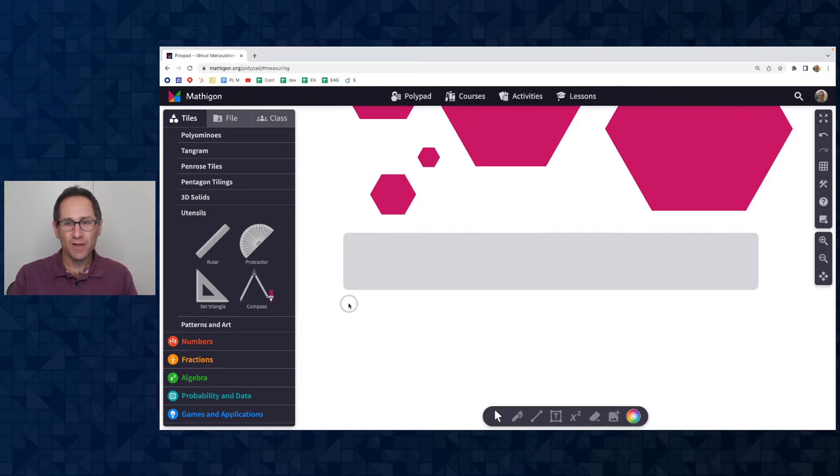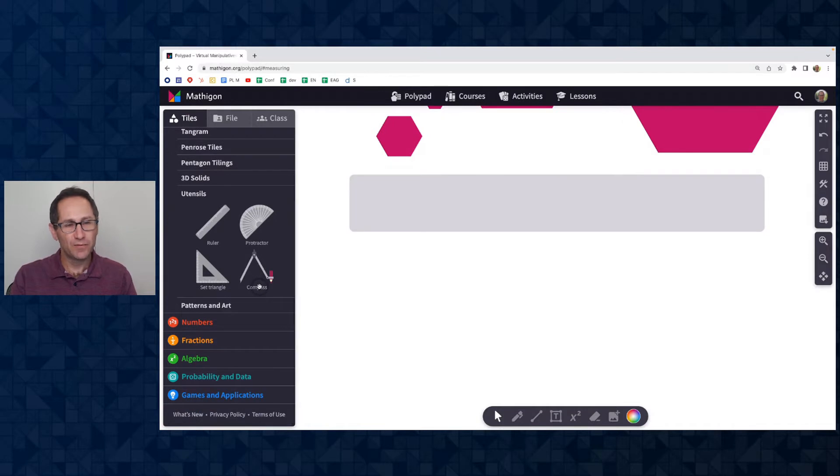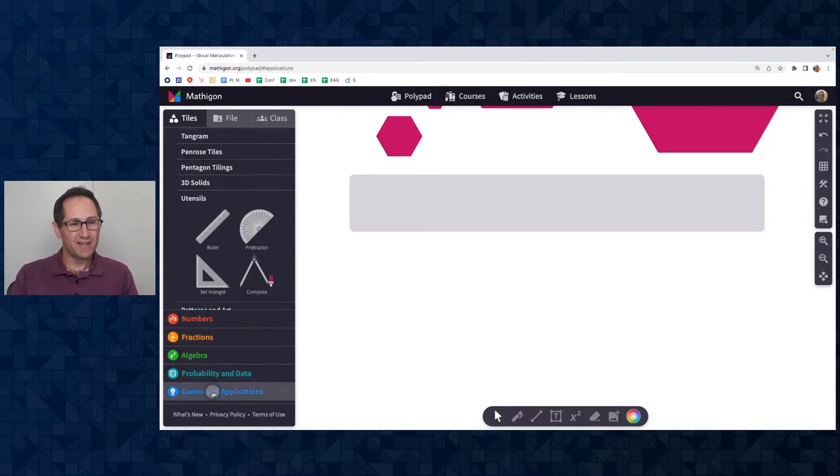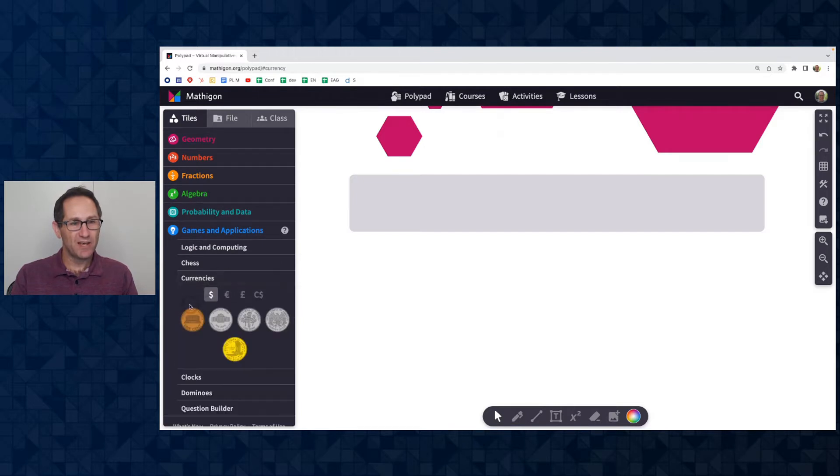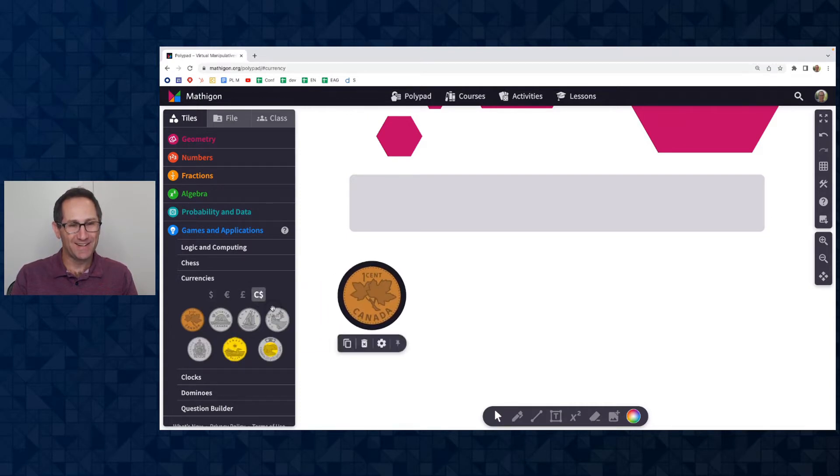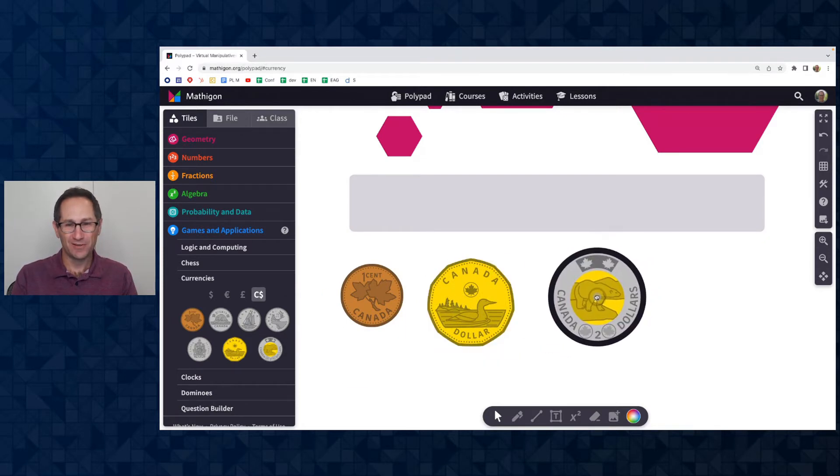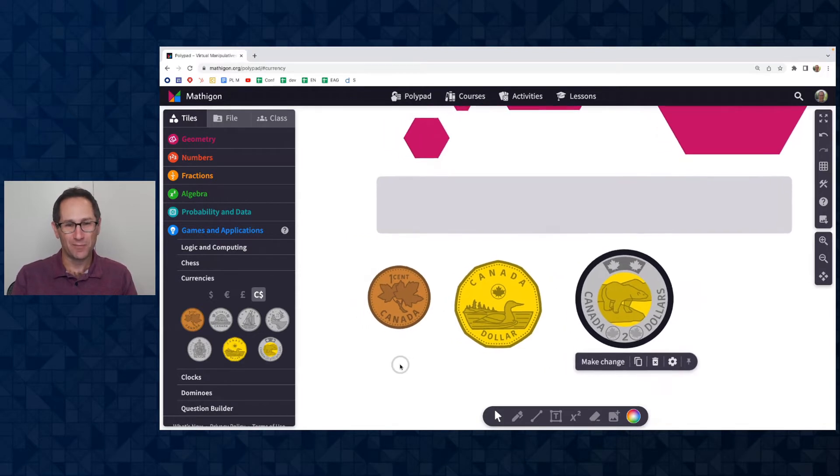Okay, another new feature we've added that we've heard a request from a lot of teachers about is under games and applications. I'm going to go to currencies here and we have coins in dollars, euros, British pounds and we've now added Canadian coins. So here is the Canadian dollar coin, the Loonie and the two dollar coin, the Toonie. So all the Canadian coins are here on PolyPad.